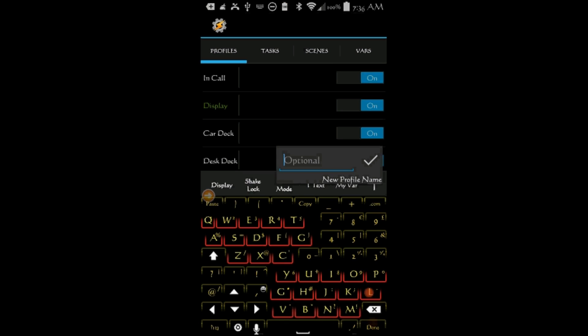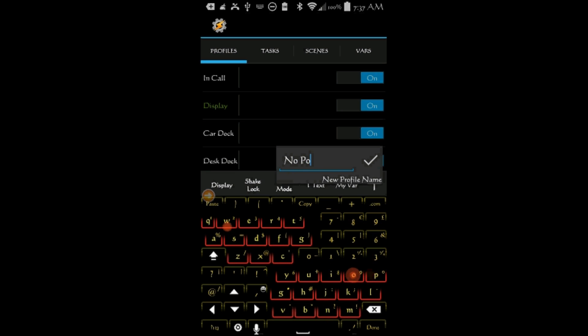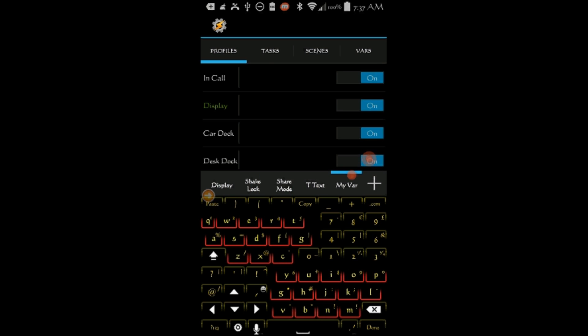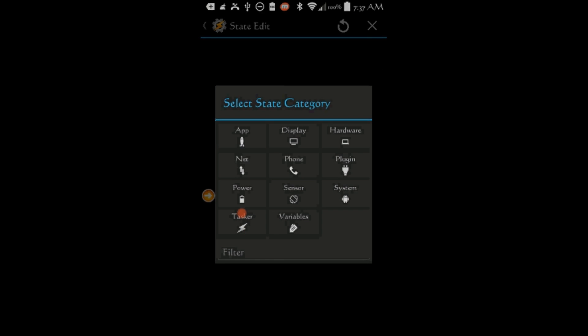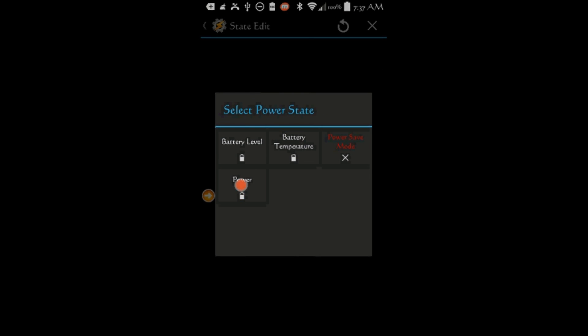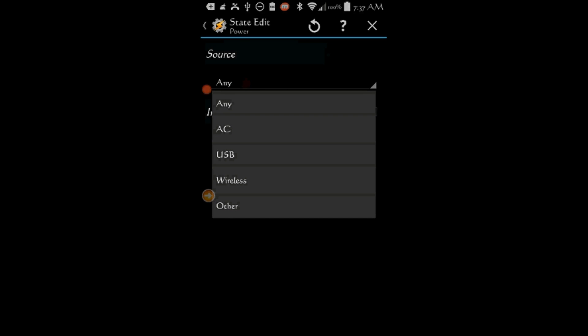Let's continue. Click the Plus sign to create a third power profile. Let's call this one, No Power. Click OK. Click on State, Click on Power, Click on Power again. Leave the Source on Any.